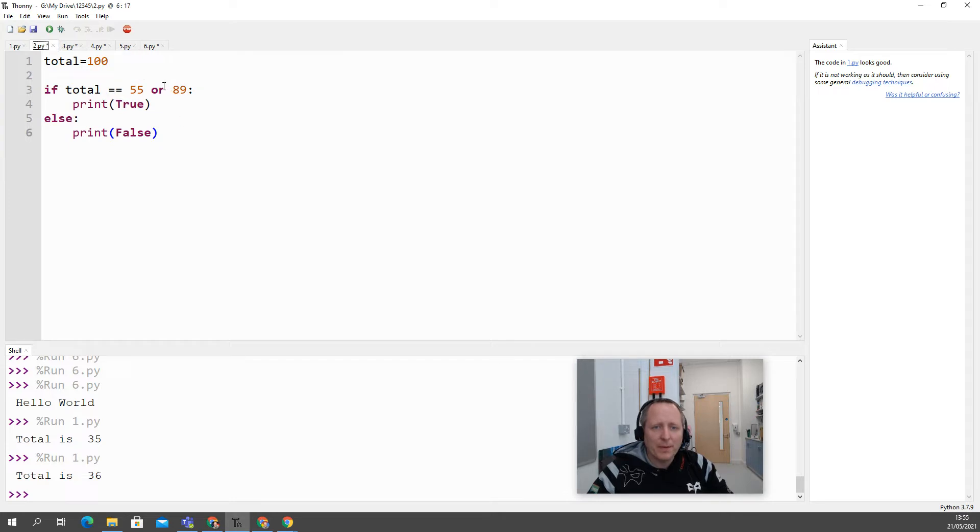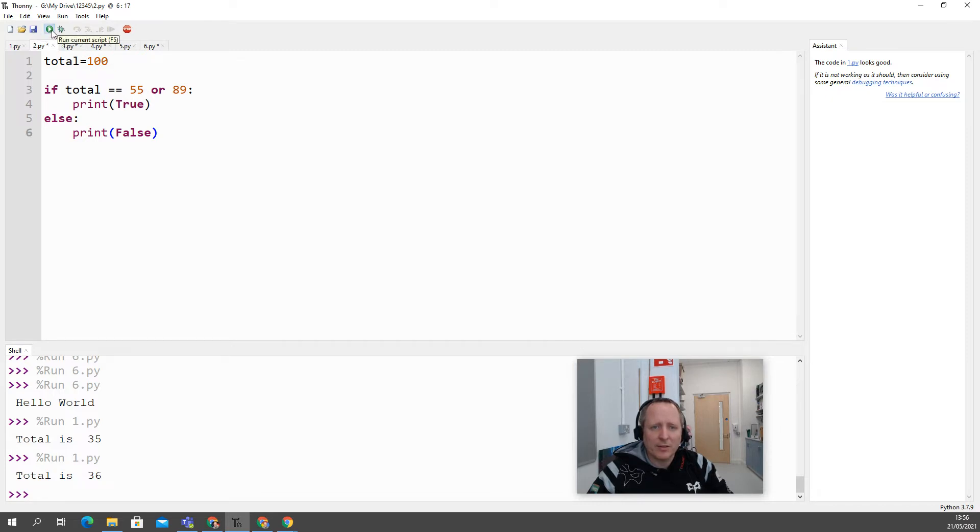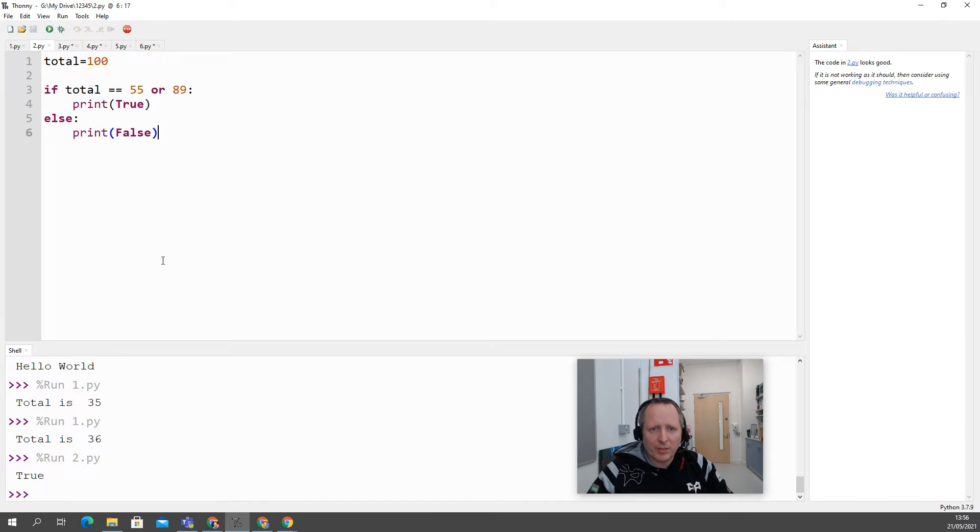Number two, common mistake when you're using an or in an if statement is you might say something like if total is 55 or 89, makes sense, then print true else print false. So I'd expect us to print false because my total is 100, but it's printing true. Why is it printing true?